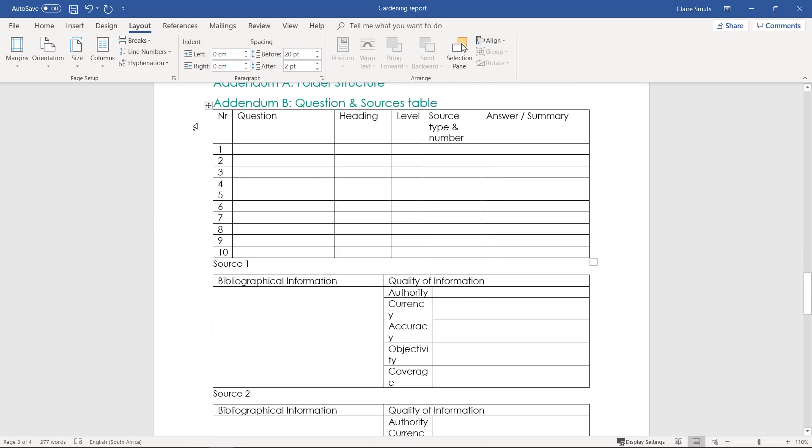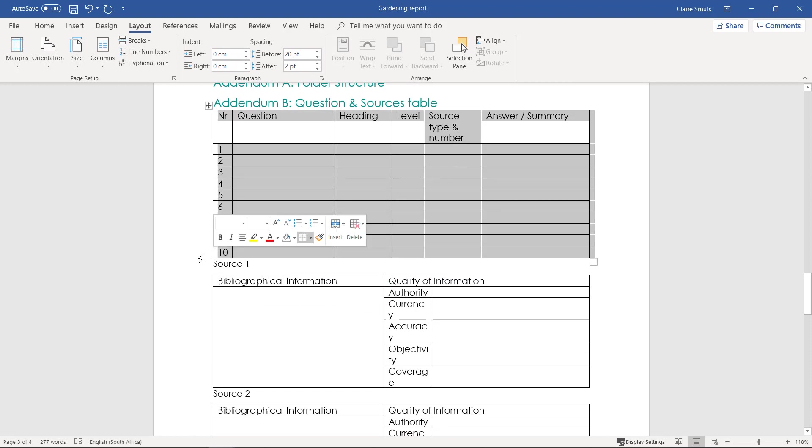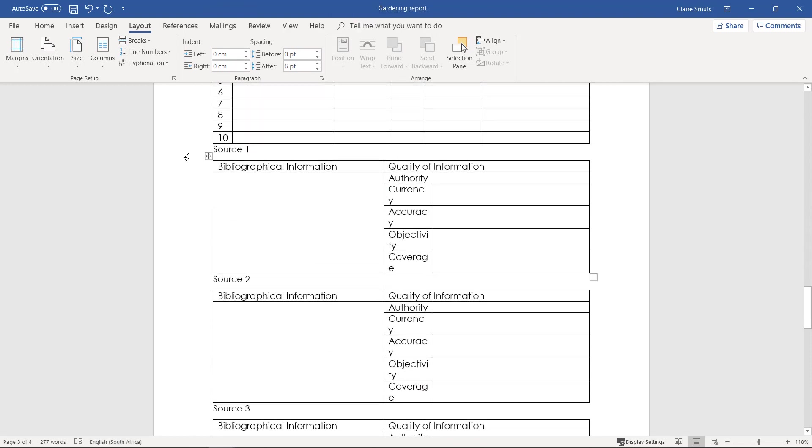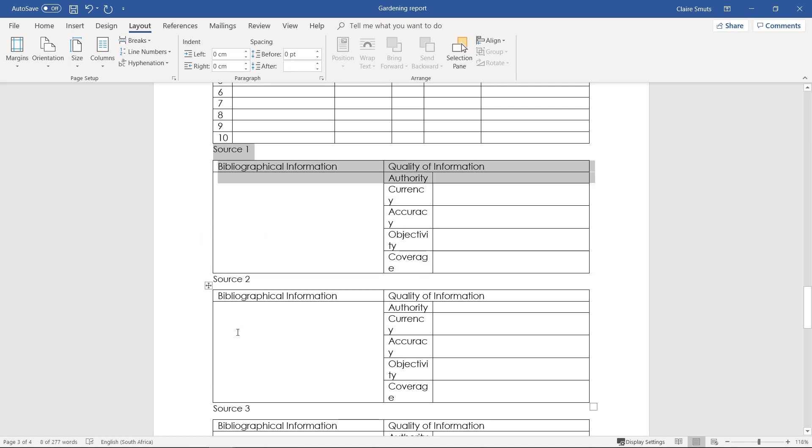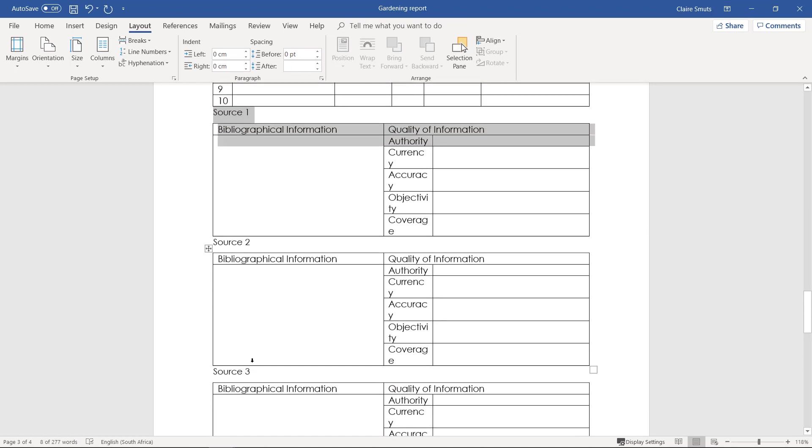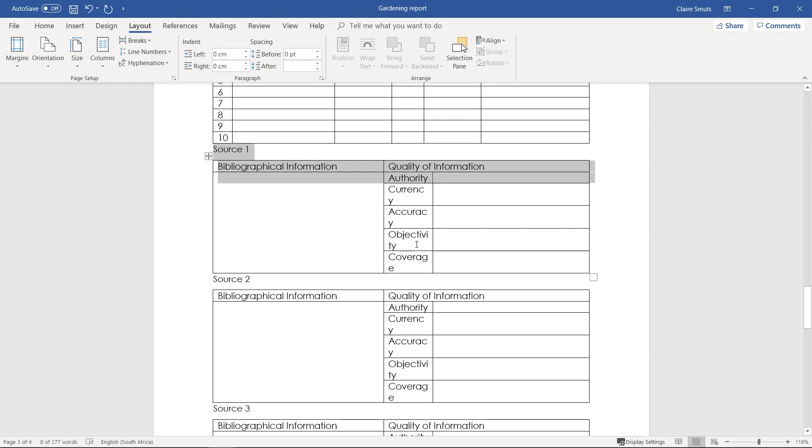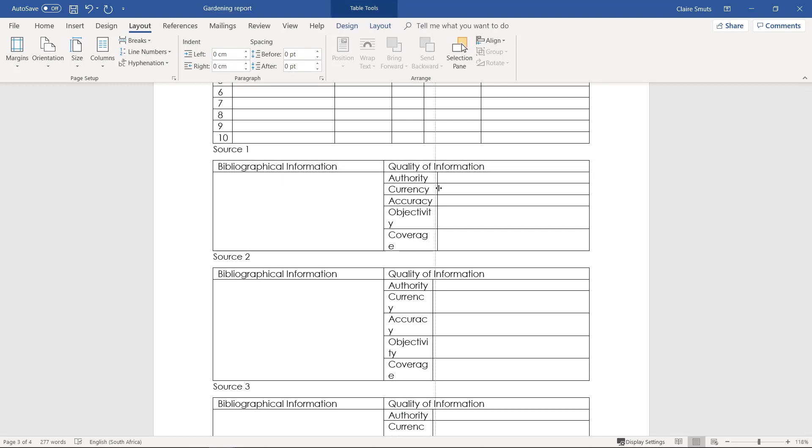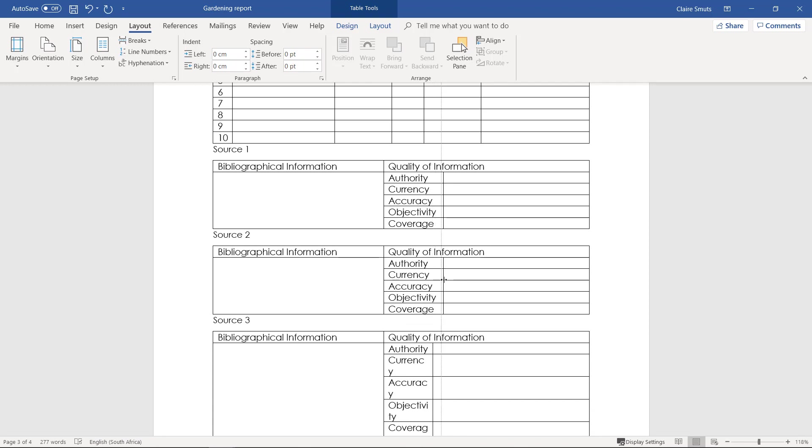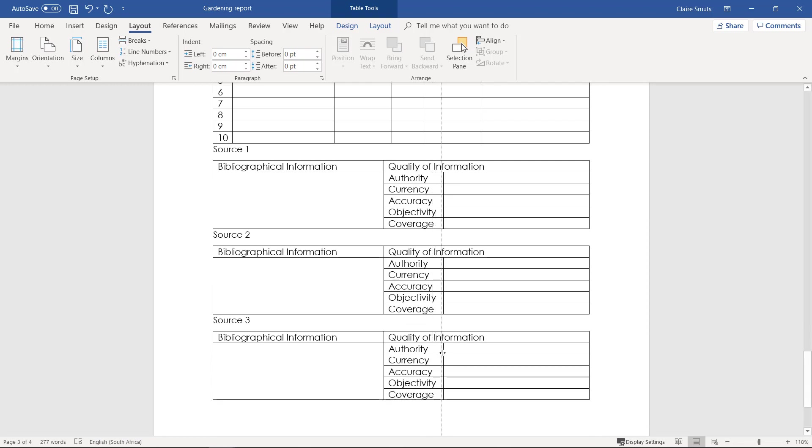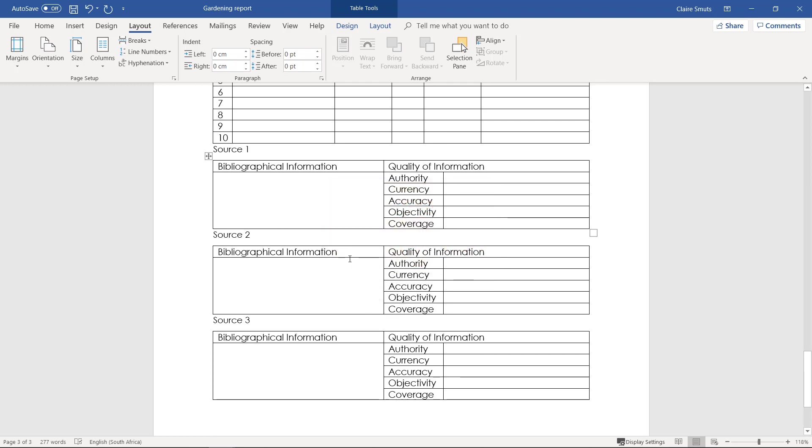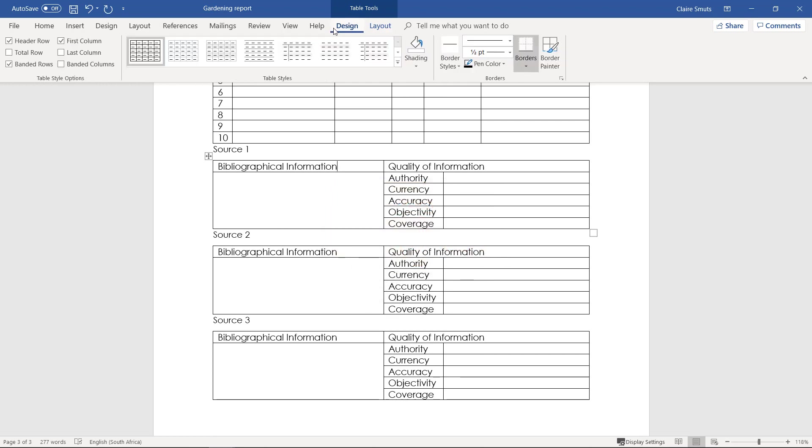So the question table we'll do a bit later. What we're going to do now is we're going to fill in the source tables for source 1, source 2, and source 3. Firstly, depending on the font that you've chosen, you might need to adjust these tables just a little bit for everything to fit nicely. Please make sure that your tables all look the same and it would be good to just format them a little bit, especially because their headings have to stand out.